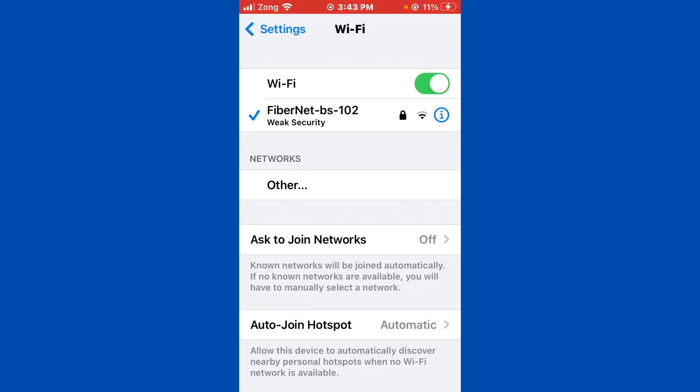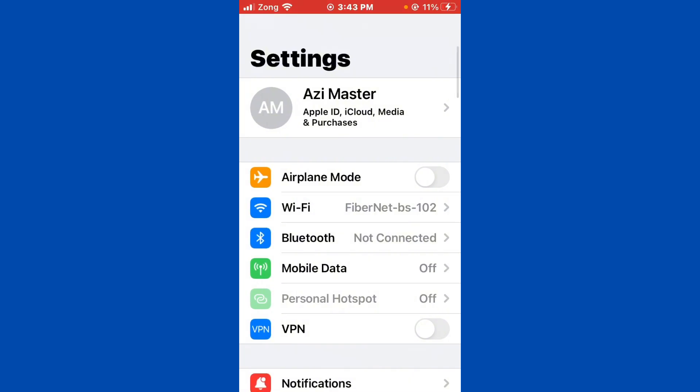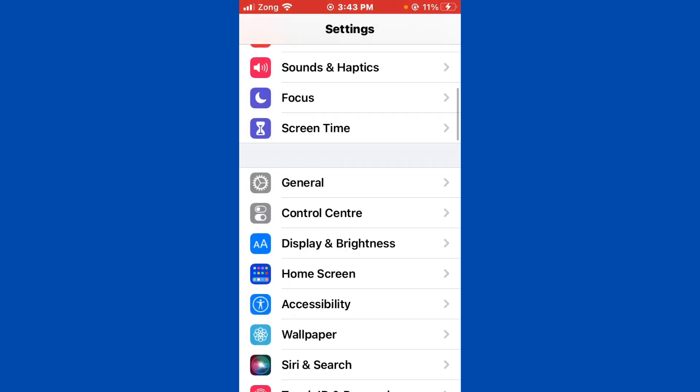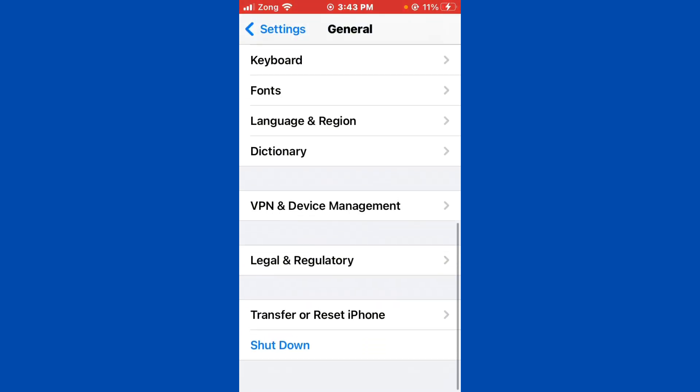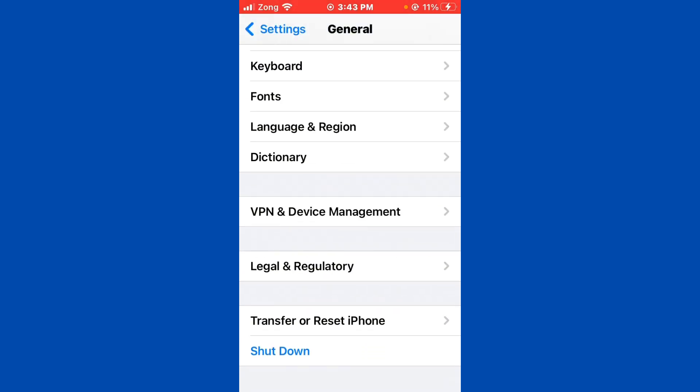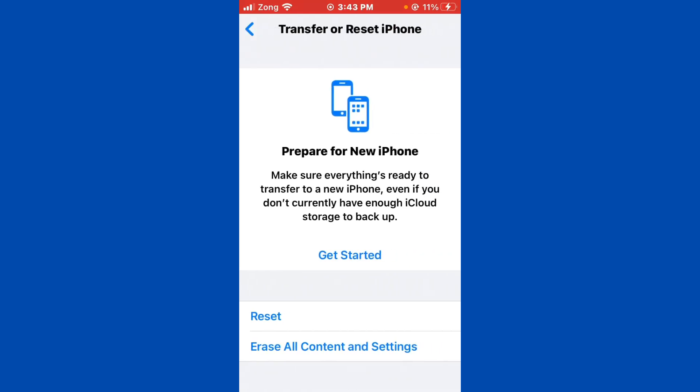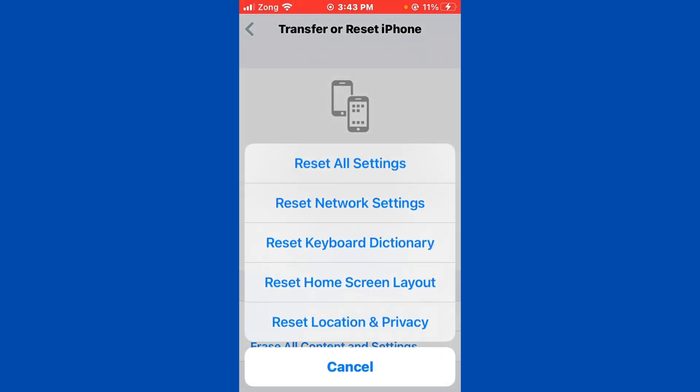Then go back and scroll down. Tap on General, scroll down again, and tap on Transfer or Reset iPhone. Tap on Reset. Now you need to reset network settings.